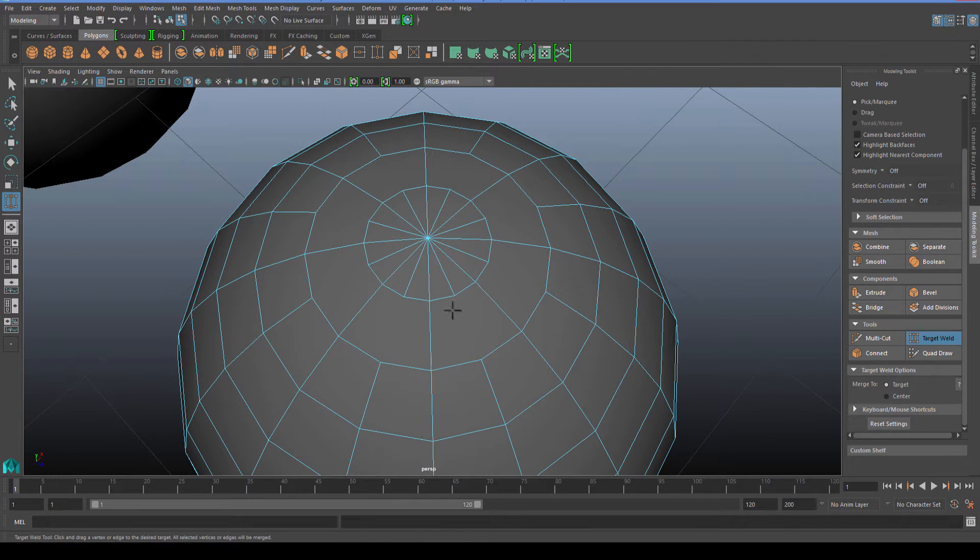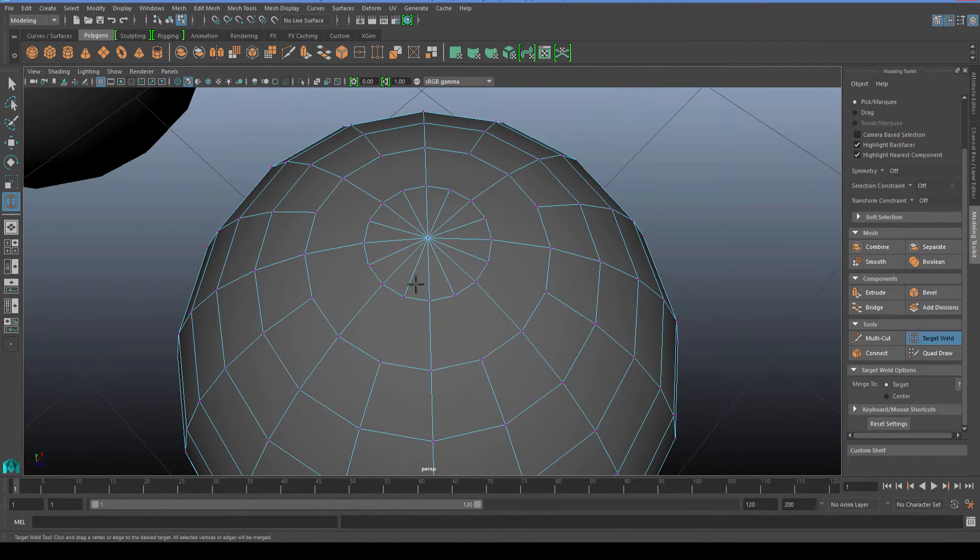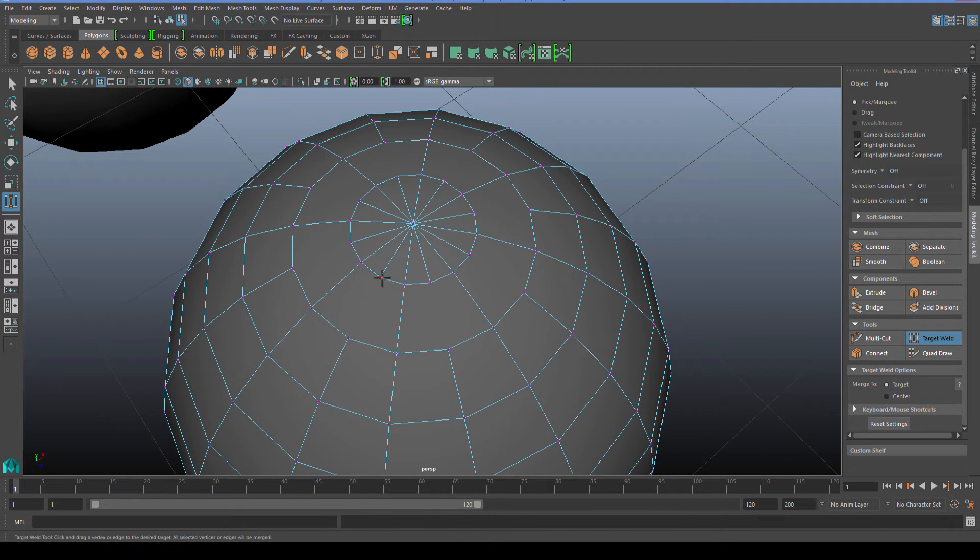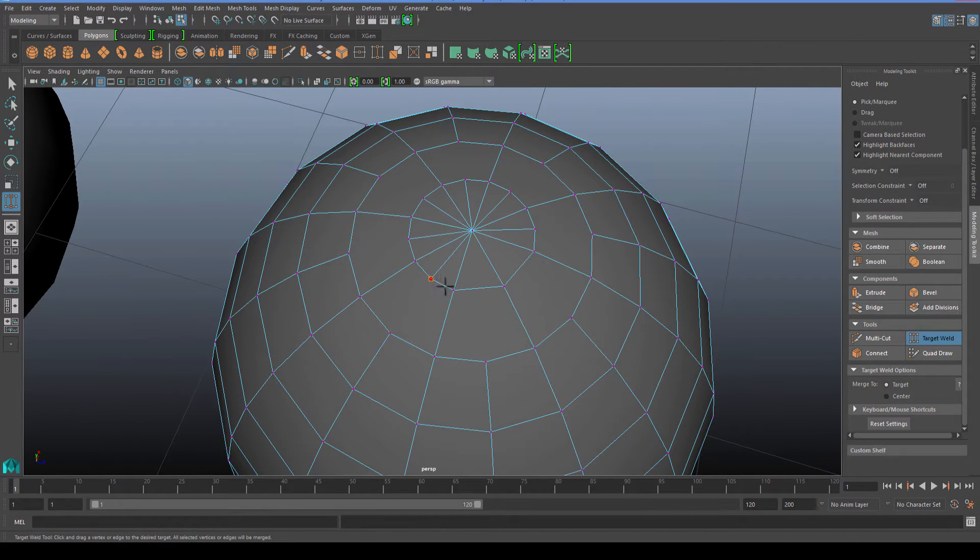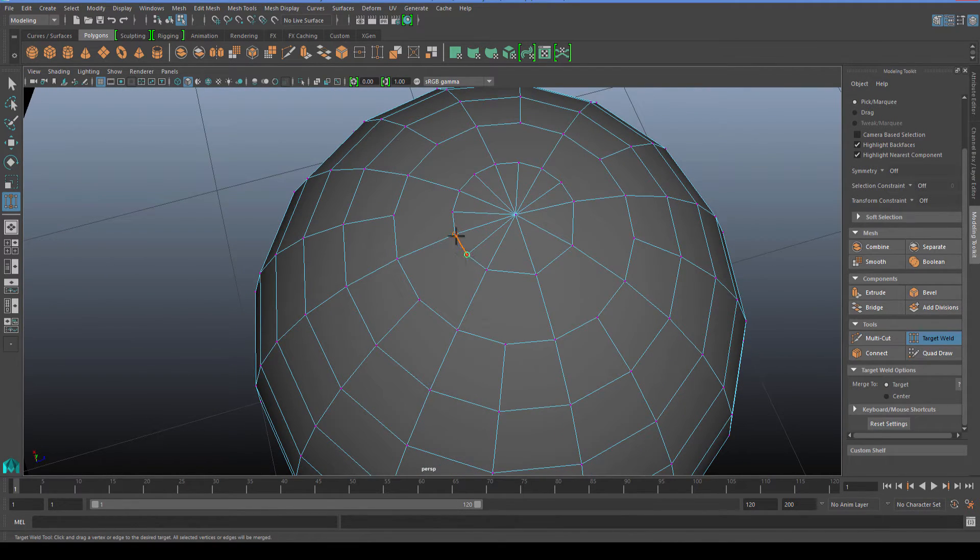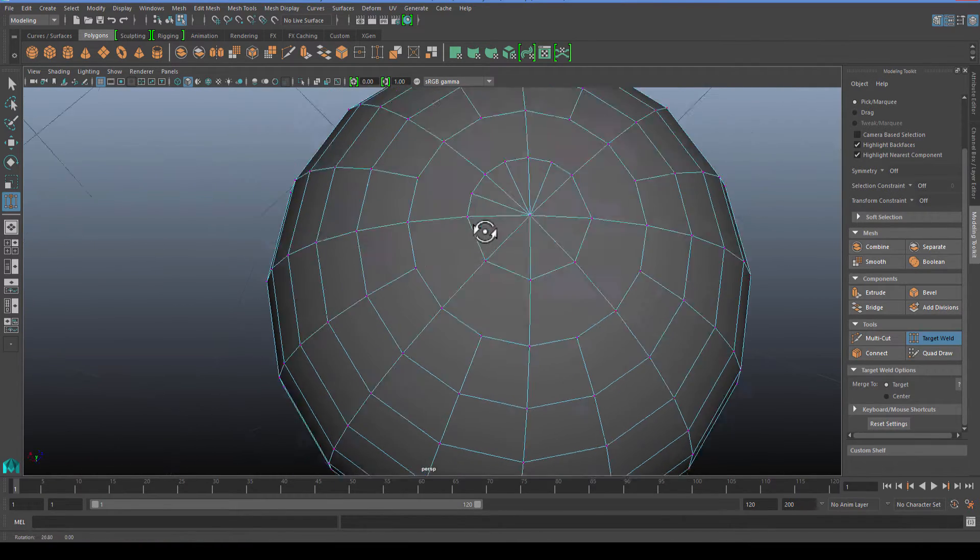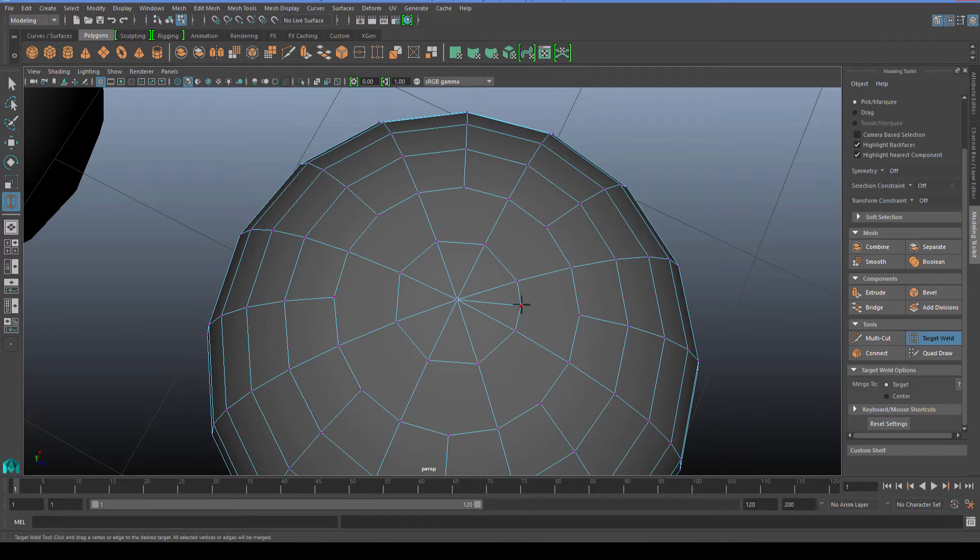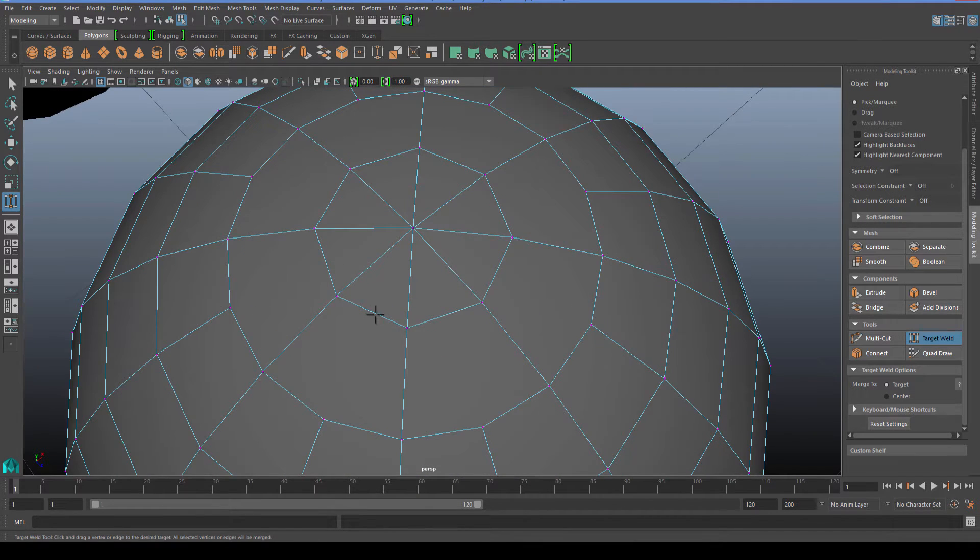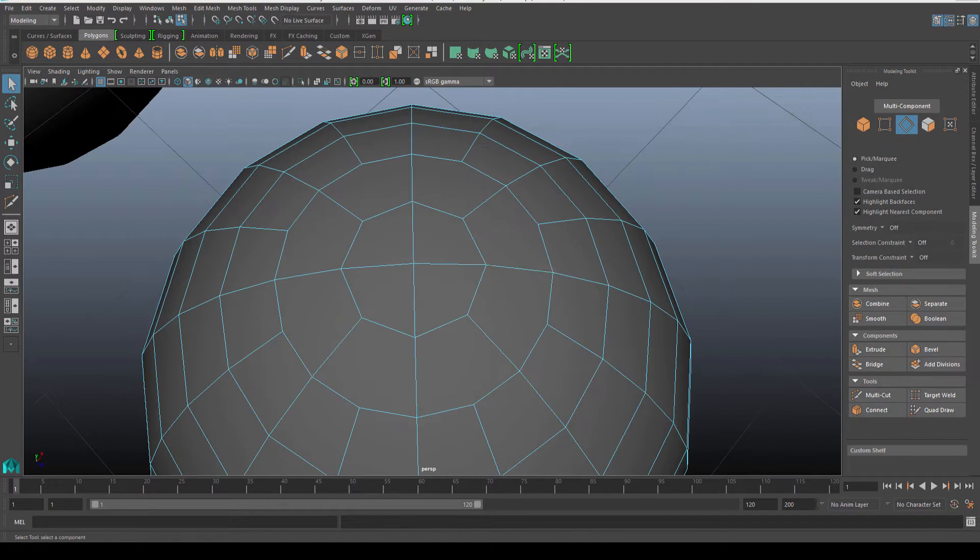Then what we can do is use the target weld. Target weld has two options, target and center. We're going to use target for the moment because what we're going to want to do is without changing the actual topology of the object, we don't want to move anything out of alignment.